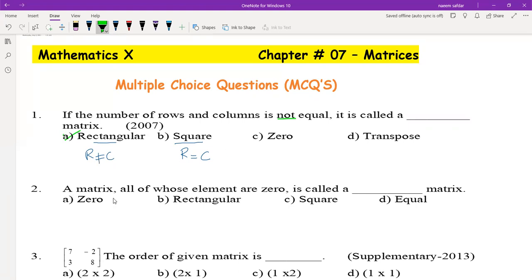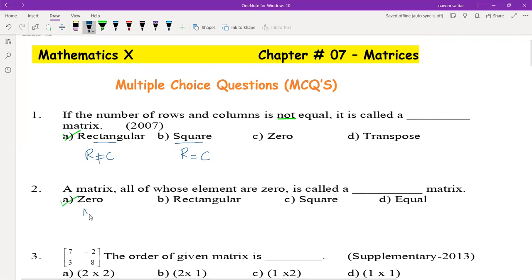A matrix in which all elements are 0 is called a zero matrix, also known as a null matrix.